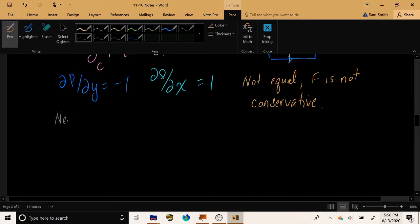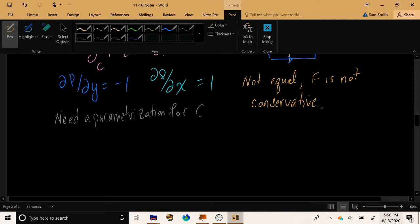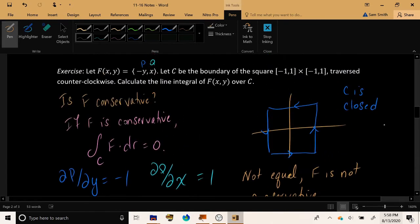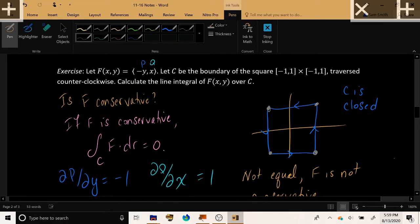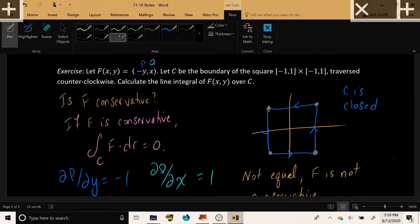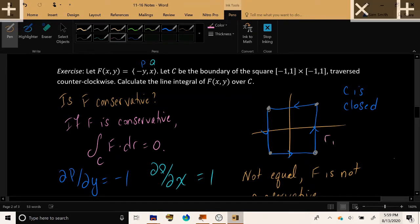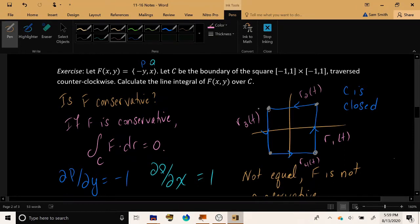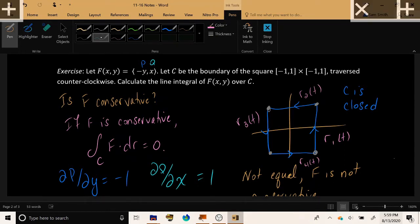To calculate the line integral manually, we need a parametrization for C. But that's a challenge because the movement around the square changes dramatically at the four corner points. Whenever you see a corner or sharp cusp, you need to change the function representing that portion of the curve. We'll need one parametrization for the right side, one for the top, one for the left, and one for the bottom — four parametrizations in total, taking us from one corner point to the next.